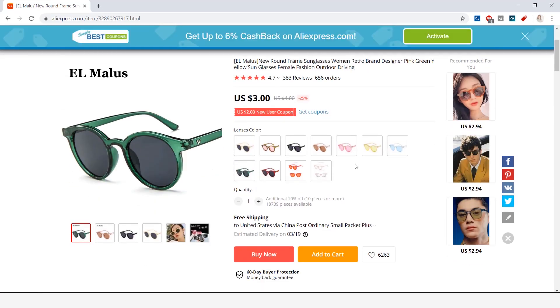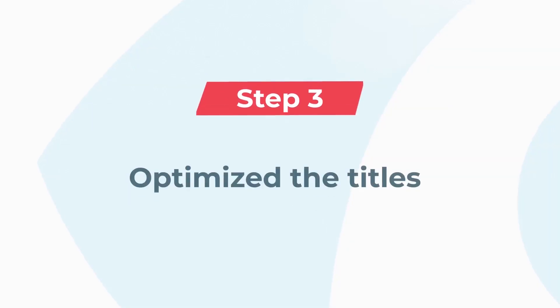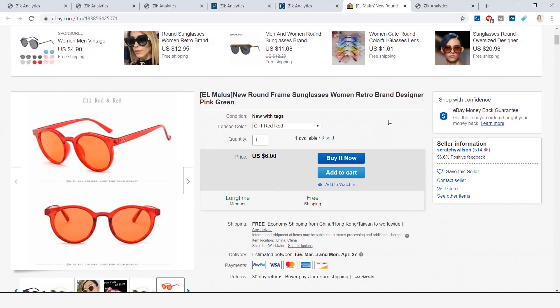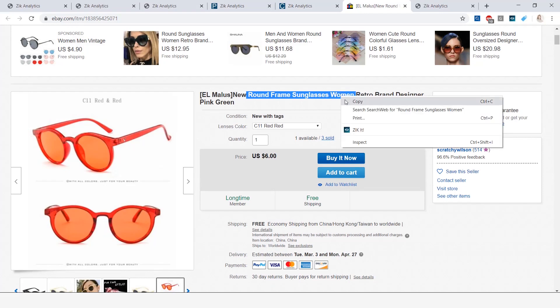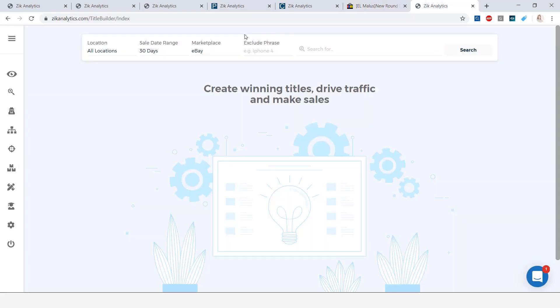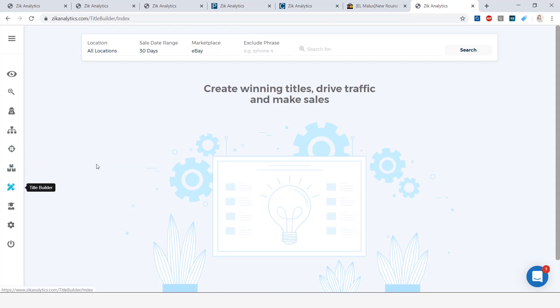Now, once you have your item, moving on to step number three, which is optimizing the title using the title builder in Zeek. So how we do that? We're going to take the keywords from this niche, which is round frame sunglasses women, and we're just going to copy them and go into the title builder here in Zeek.